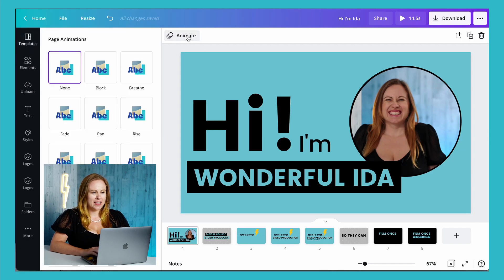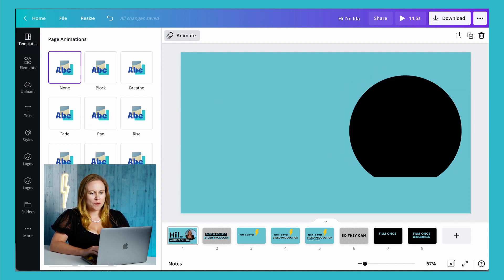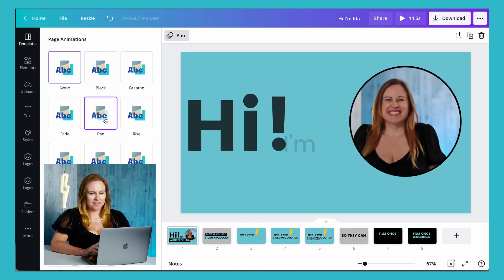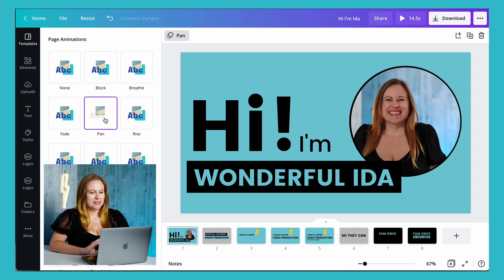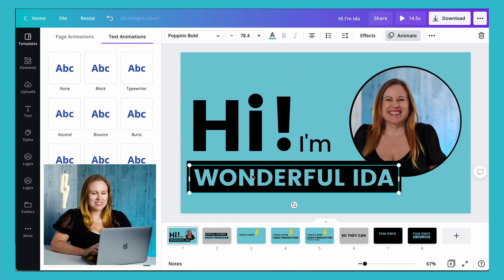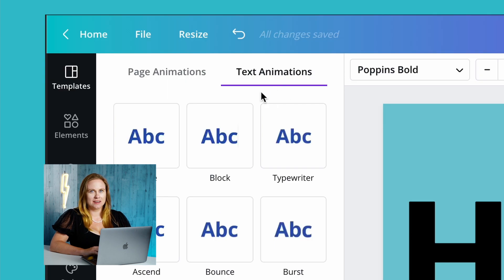My page is complete and I want to add the typewriter effect. So if I click on animate, it's not going to show me typewriter — instead it's going to show me ways I can animate my entire page. To get the typewriter effect on text, I just need to click on that text itself, and then text animation is going to appear up here.